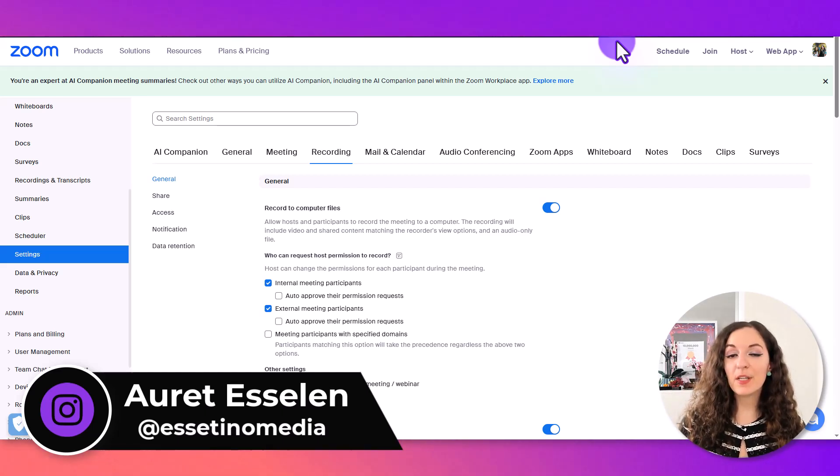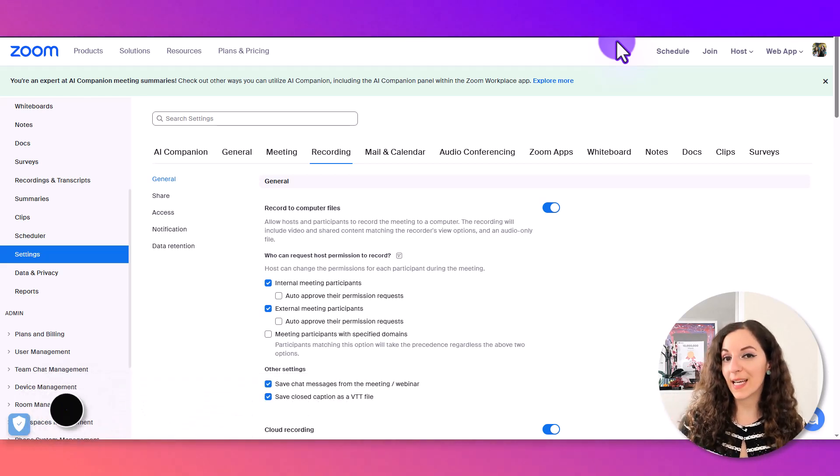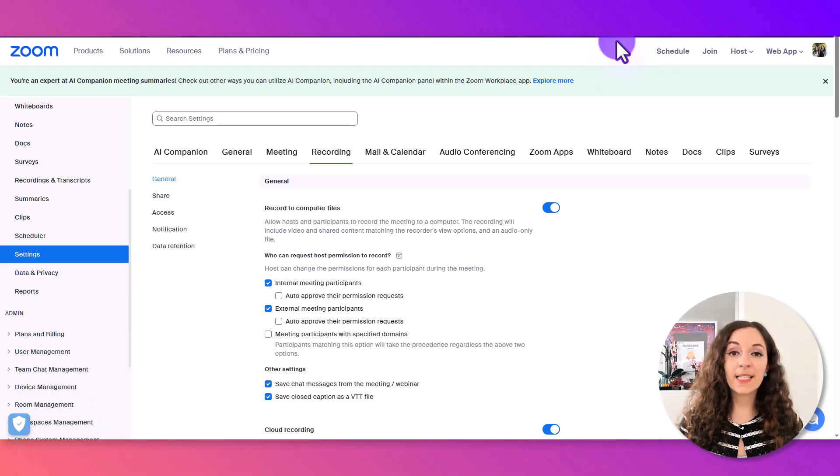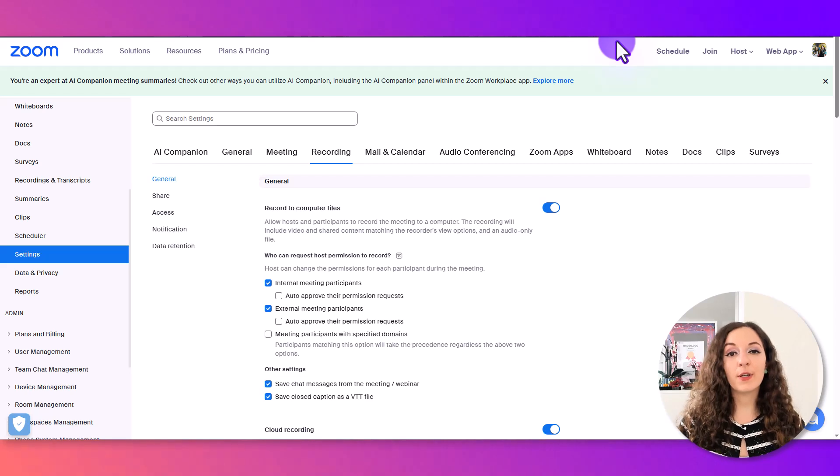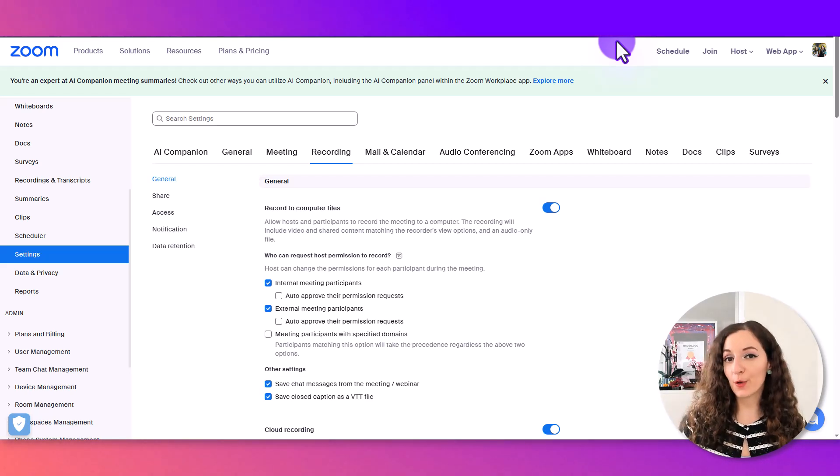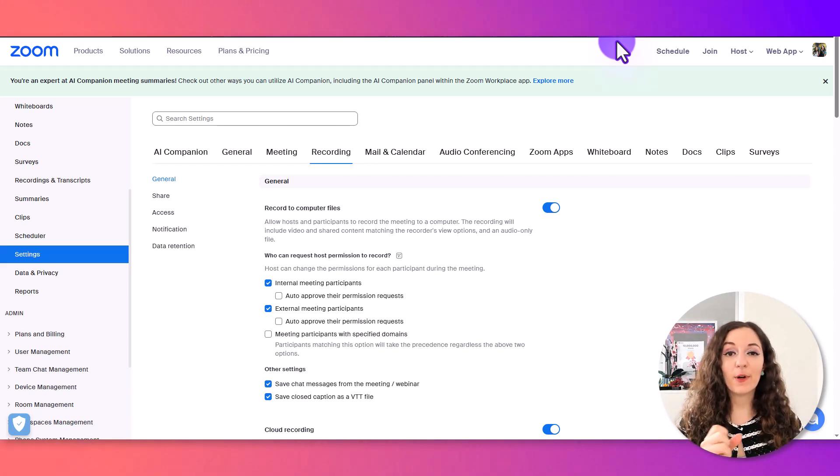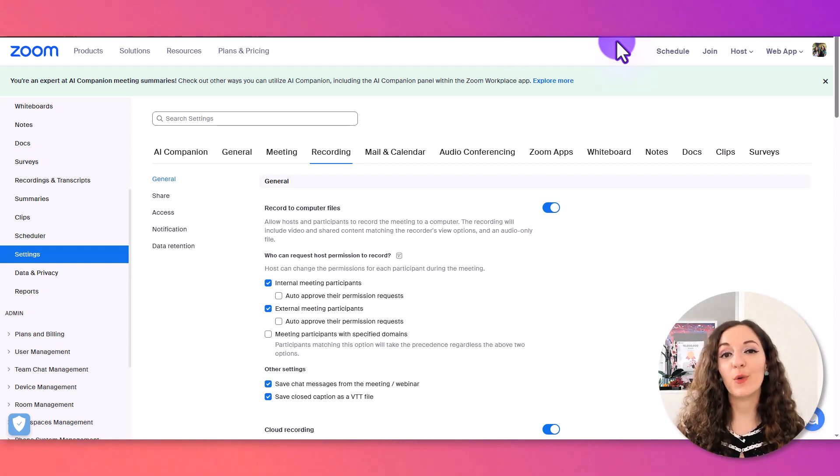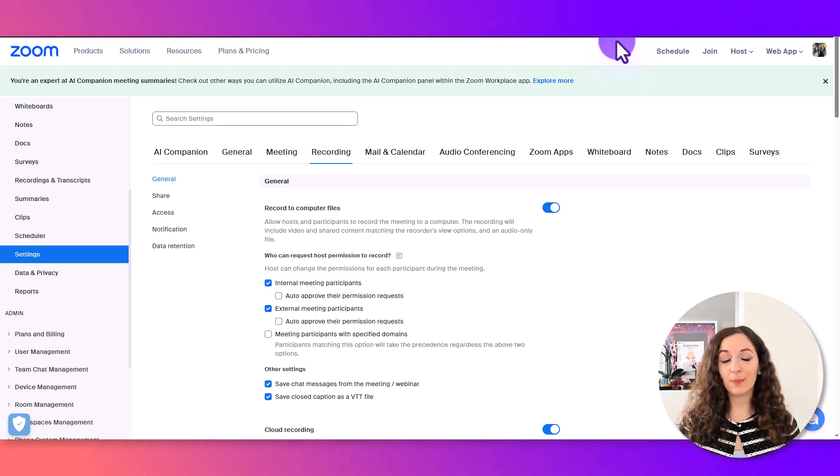As we dive into today's video, I'm going to share four steps with you. First, checking your Zoom recording settings. Second, how to start your recording on Zoom. Third, how to share your screen while recording. And fourth, where to download it. So let's dive in.